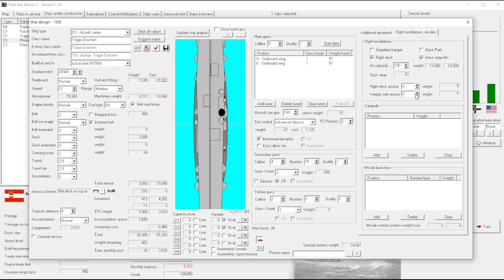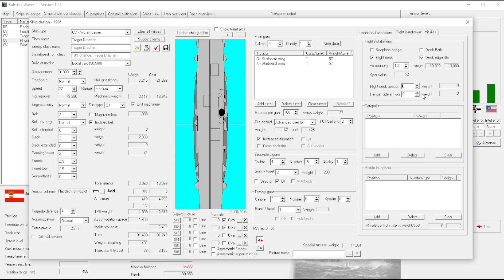I would even consider getting like flight deck armor. No, can't do it. I don't really care about hangar side armor. I guess that might be helpful if you get like an elevator shaft hit or something. No, that would, no.